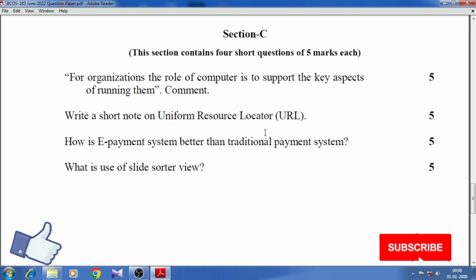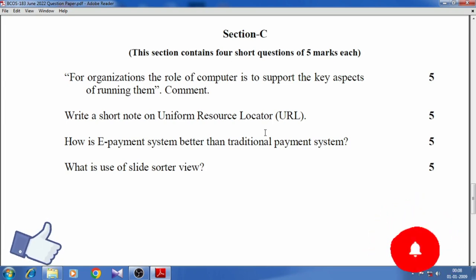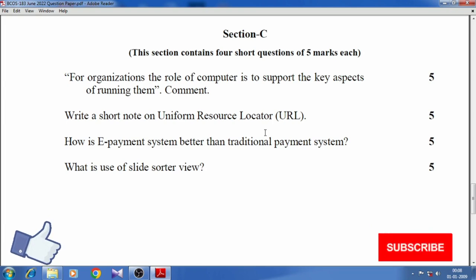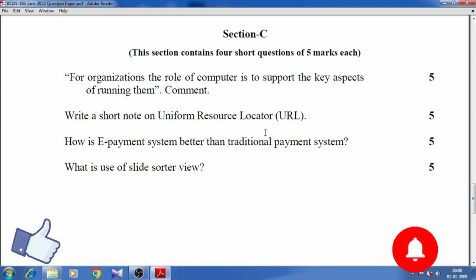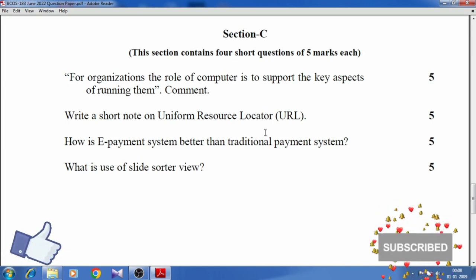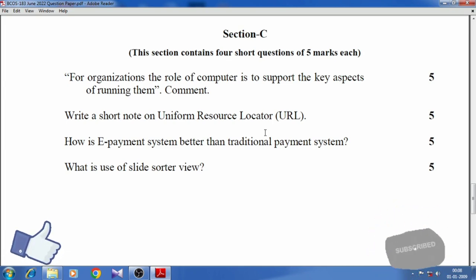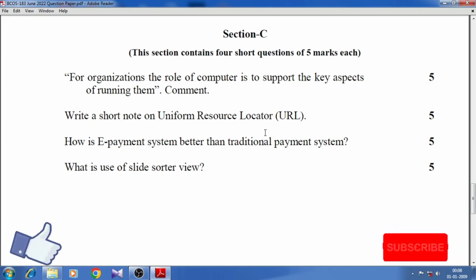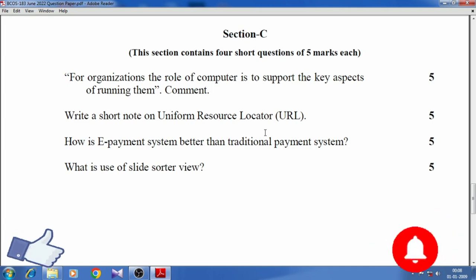How is the e-payment system better than the traditional payment system? What is the use of Slide Sorter view?